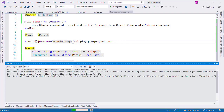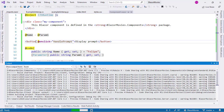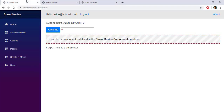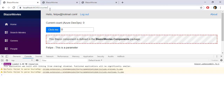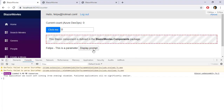Now let's press Ctrl+F5 to run our application and see what happens. Let's press F12, refresh this page, and click on 'Display Prompt' — and you can see that nothing is really happening. The reason is that we are not referencing the JavaScript file that contains the prompt function.